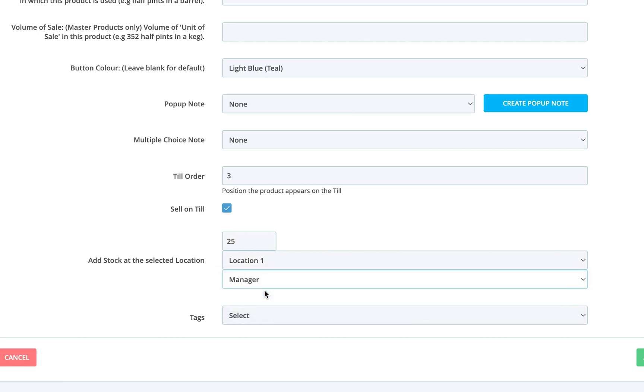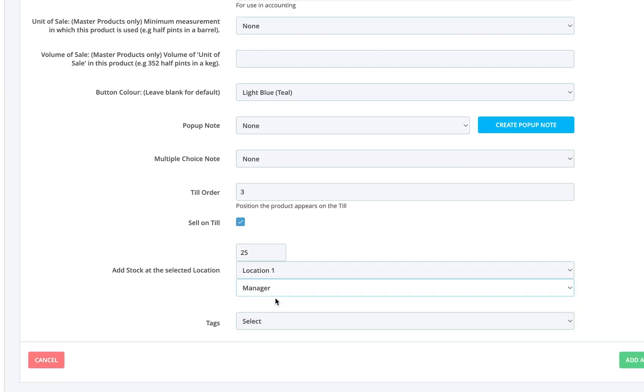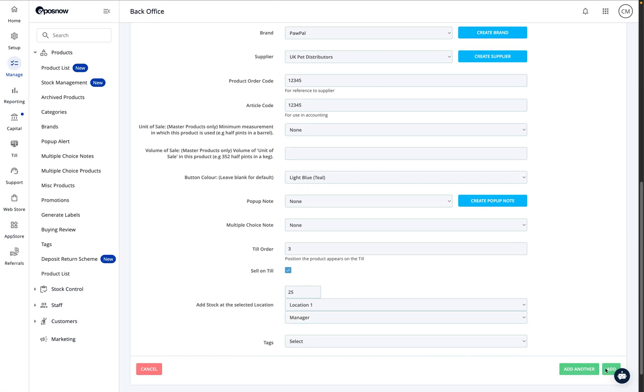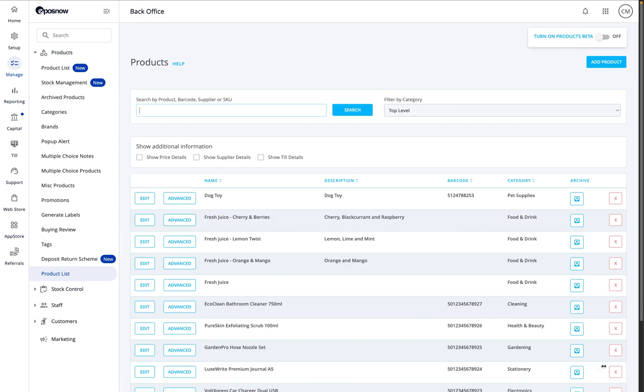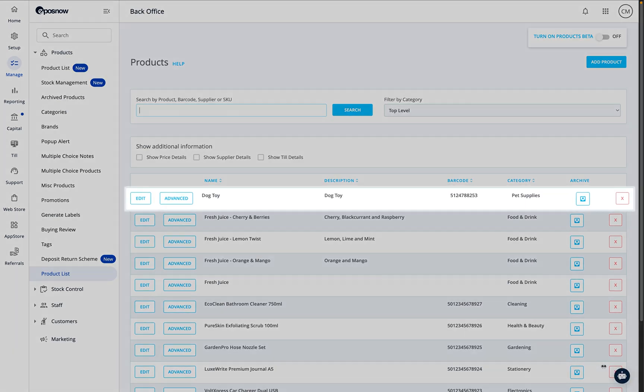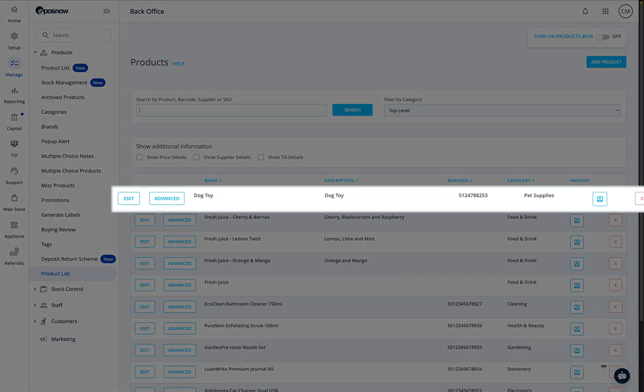Once everything is set, press add in the bottom right corner. And that's it! You've successfully added a product using the advanced ad page.